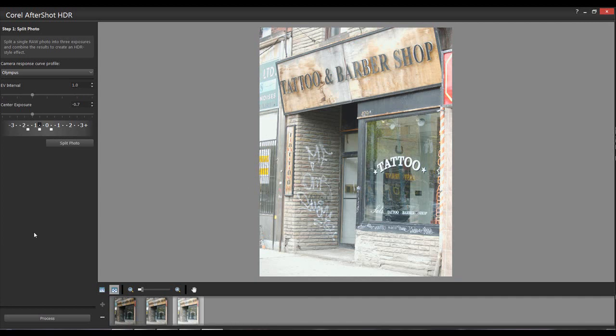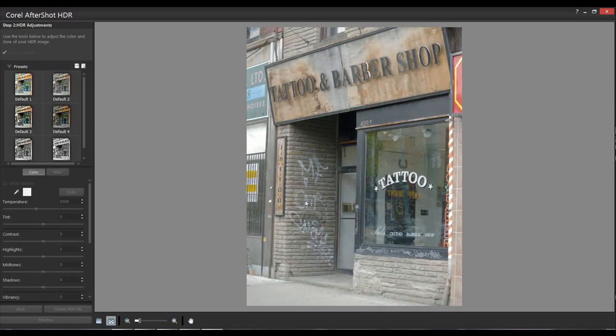Those three seem to be balanced better now. We're going to hit Process. The single raw file feature is finished - now we're into the HDR adjustments. The next screen is the fine adjustments, and they're exactly the same whether you're using a burst or a single raw file. Everything from here on is just like using standard HDR software.